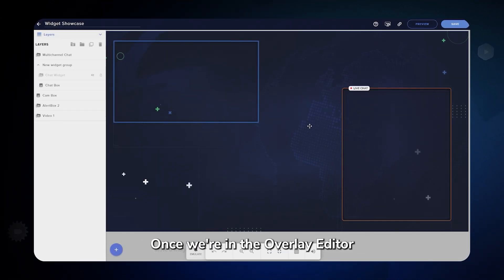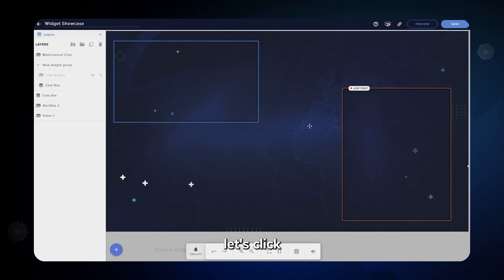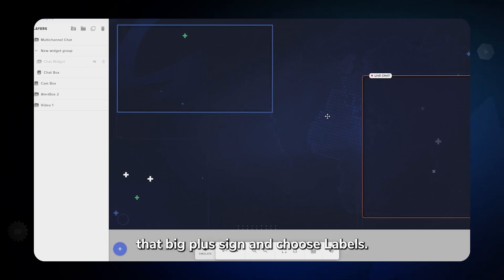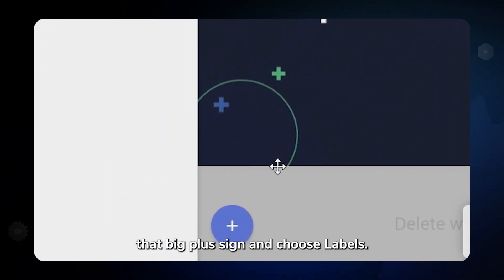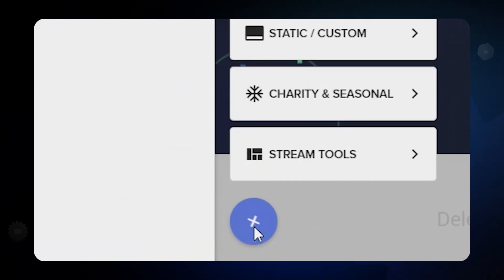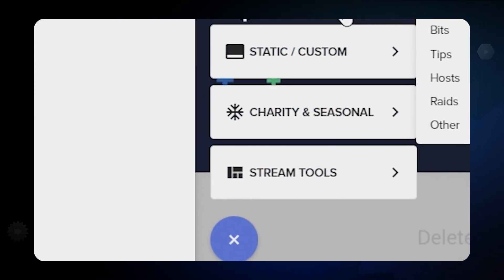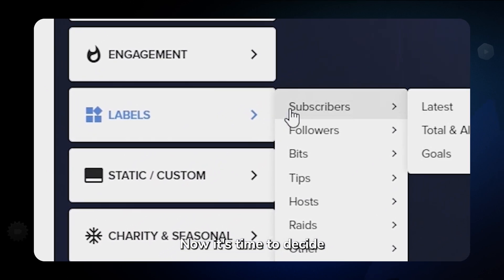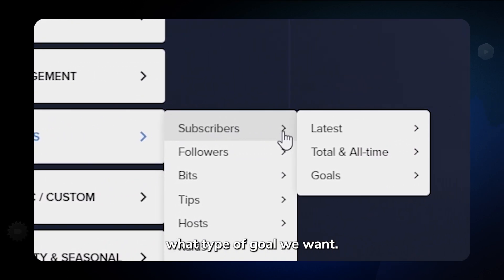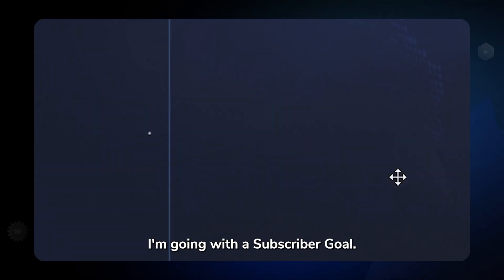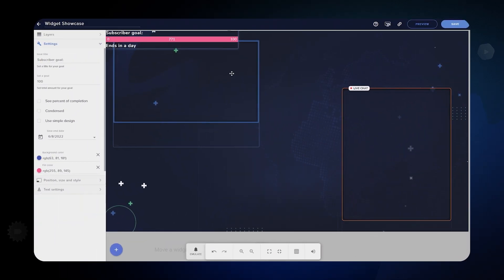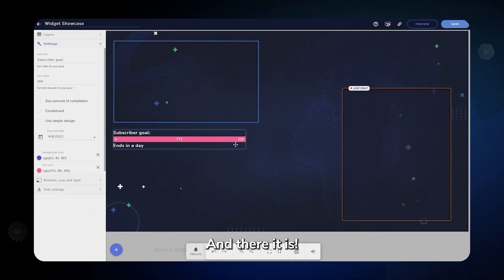Once we're in the overlay editor, let's click that big plus sign and choose Labels. Now it's time to decide what type of goal we want. I'm going with a subscriber goal. And there it is.